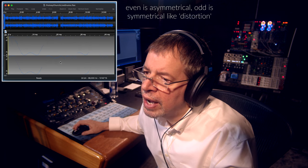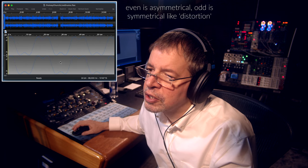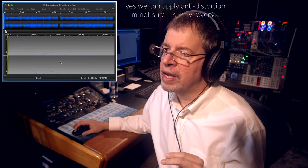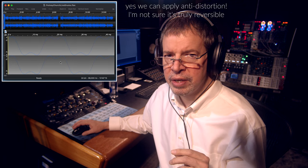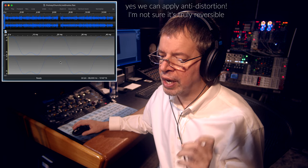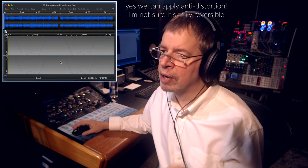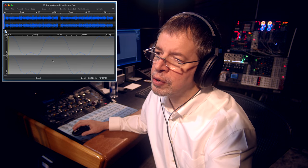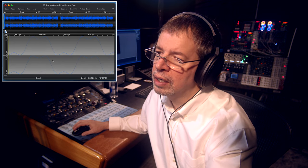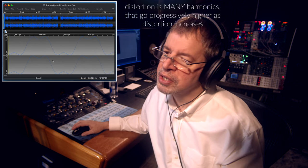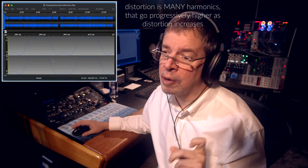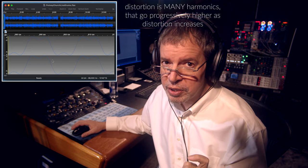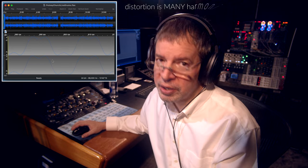And that looks kind of like a distortion, because what distortion is is the application of entirely odd-numbered harmonics. And that sounds a little distorty, but not quite, because it's not doing higher harmonics — it's only doing the one harmonic. And this is being done on a sine wave.